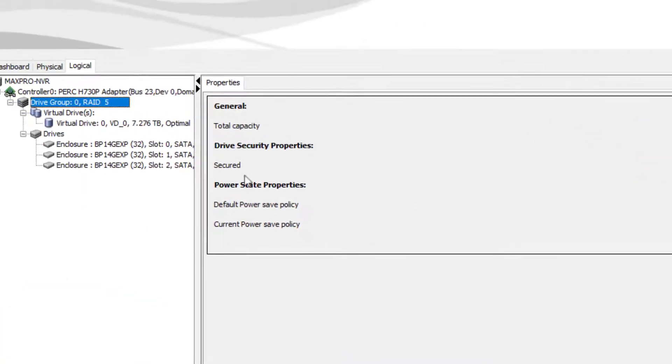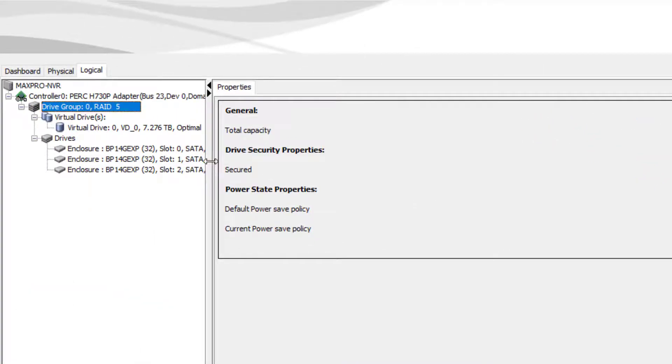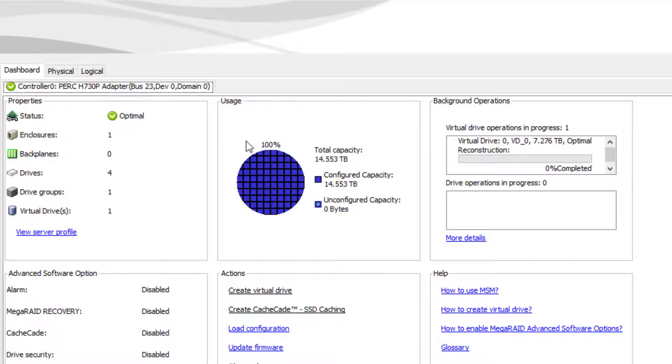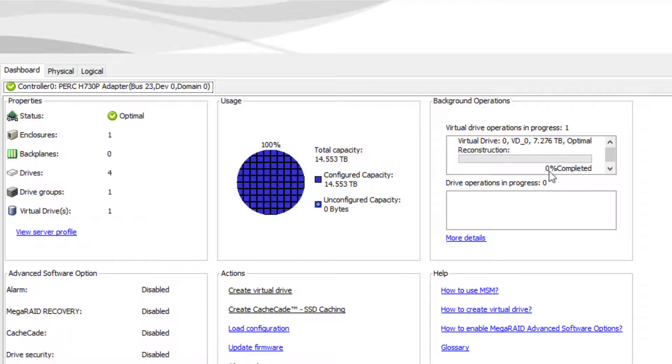On the Dashboard tab, your usage pie chart should reflect the newly expanded storage space and the background operation section should be reconstructing.